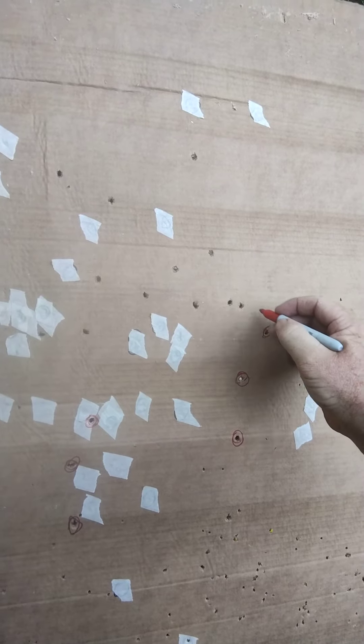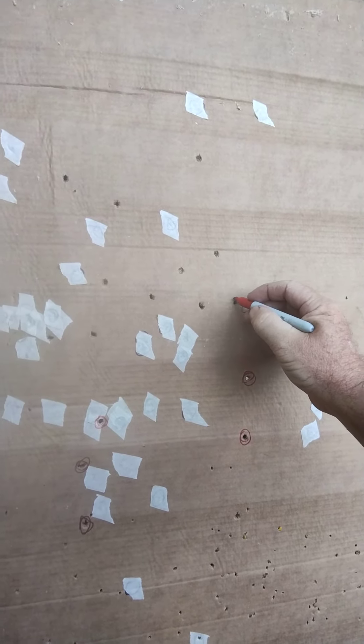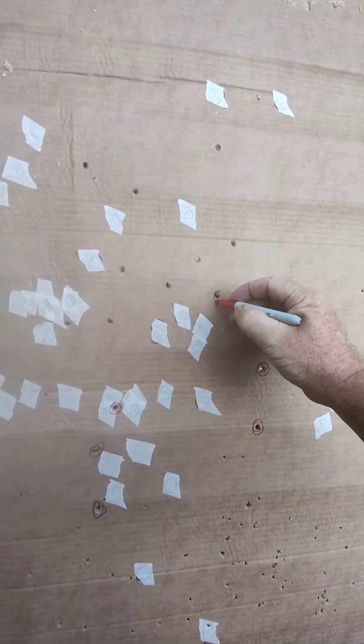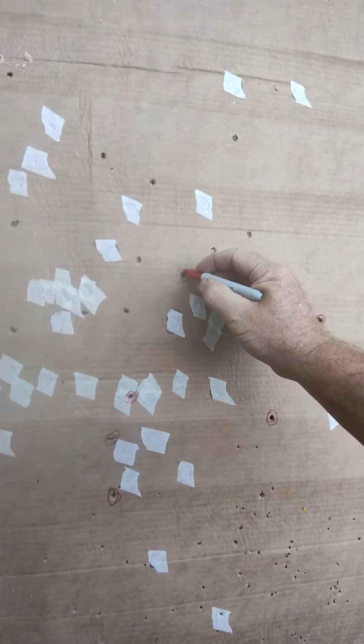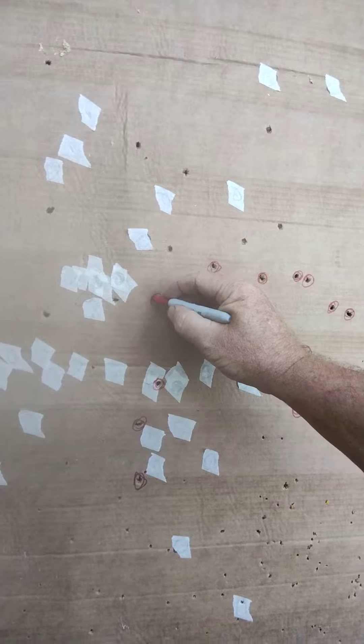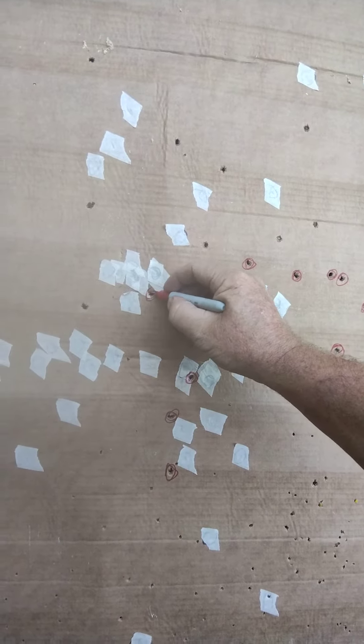About the same as last time, 1,320 feet per second. And I don't see a big hole in it this time, so I think it's separated.